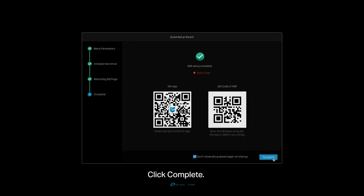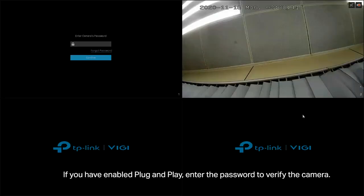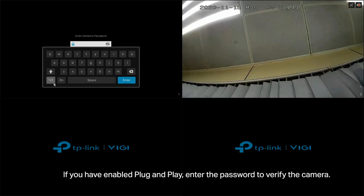Click Complete. If you have enabled Plug and Play, enter the password to verify the camera.